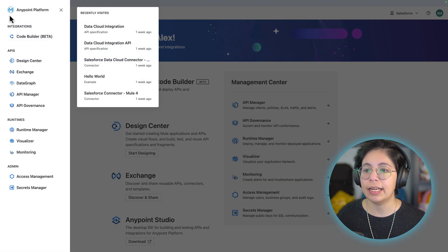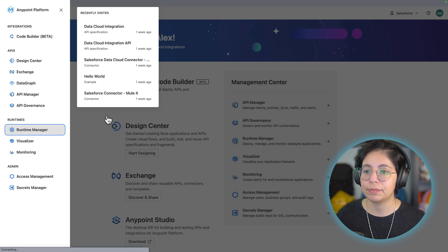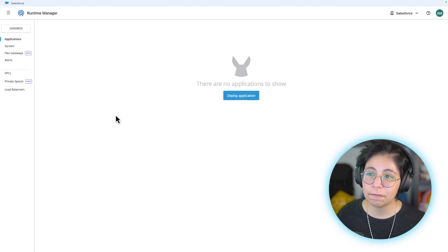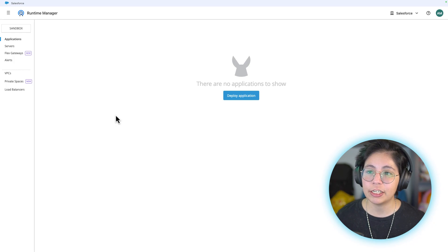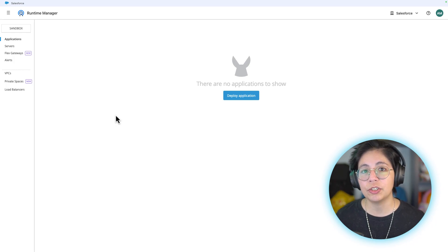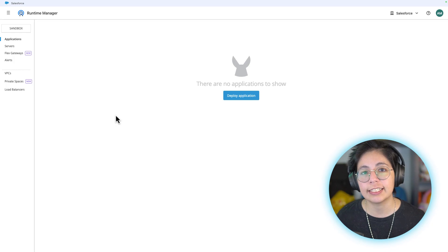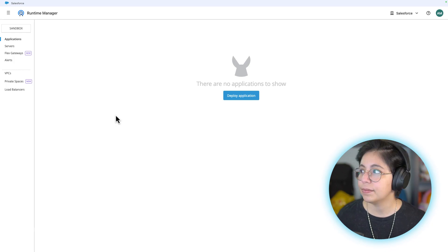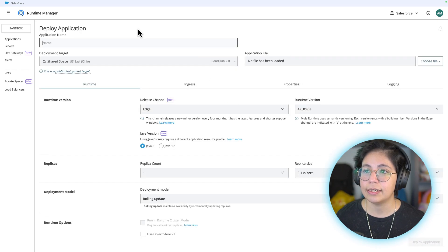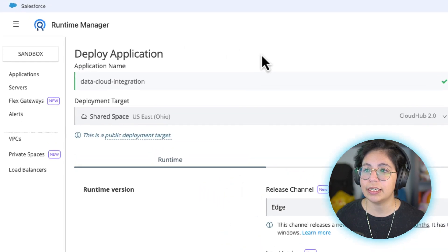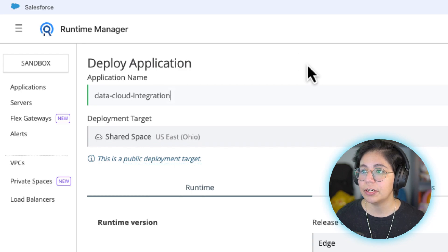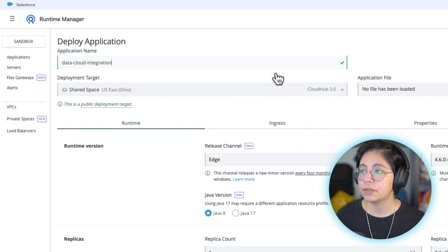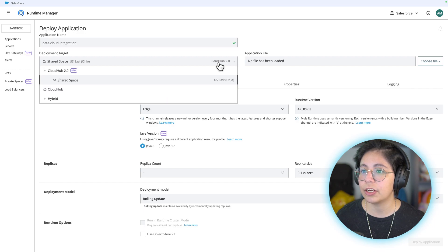Inside your Anypoint platform account, let's go to Runtime Manager right here. If this is the first time you open Runtime Manager, it will ask you to select an environment, either design or sandbox. Please select sandbox. Then once you're here, click on deploy application right here in the middle. Add your application name. In my case, it's going to be data cloud integration.